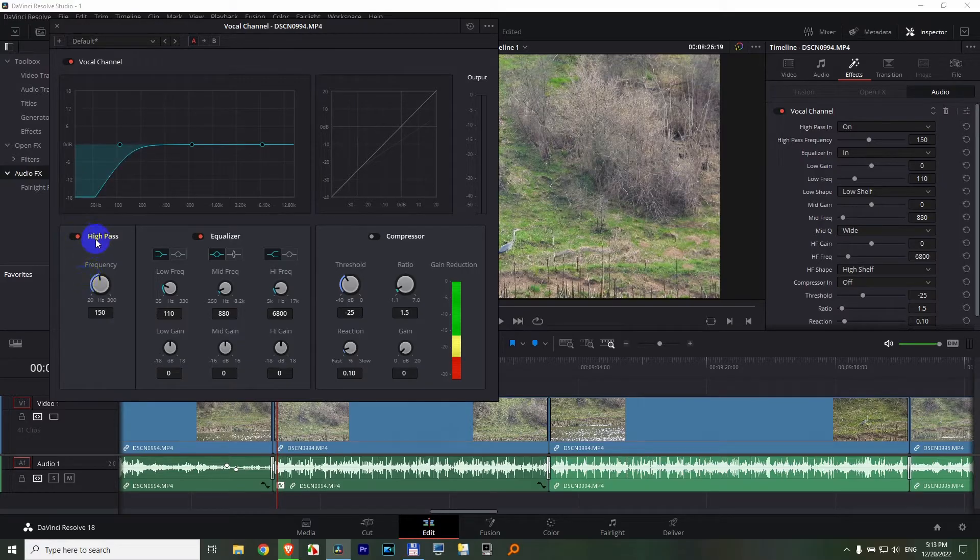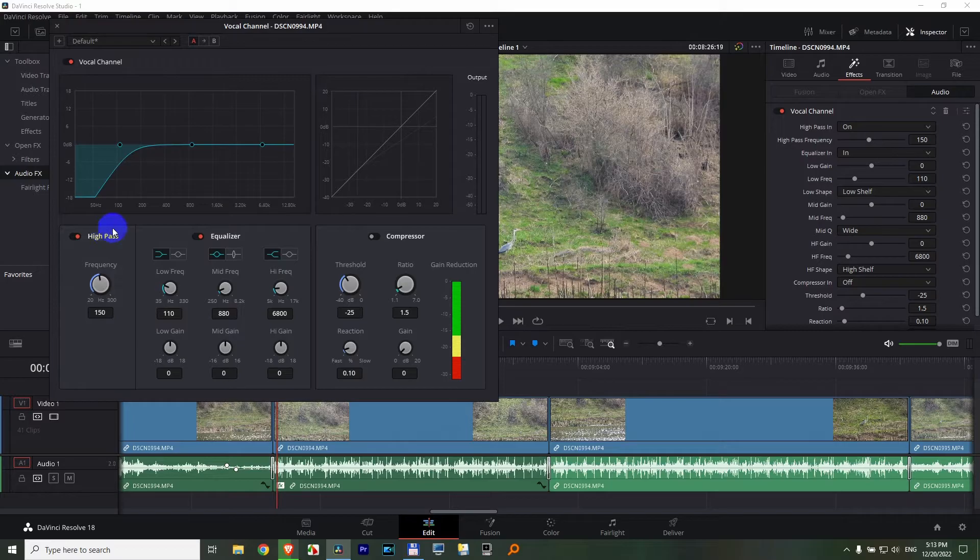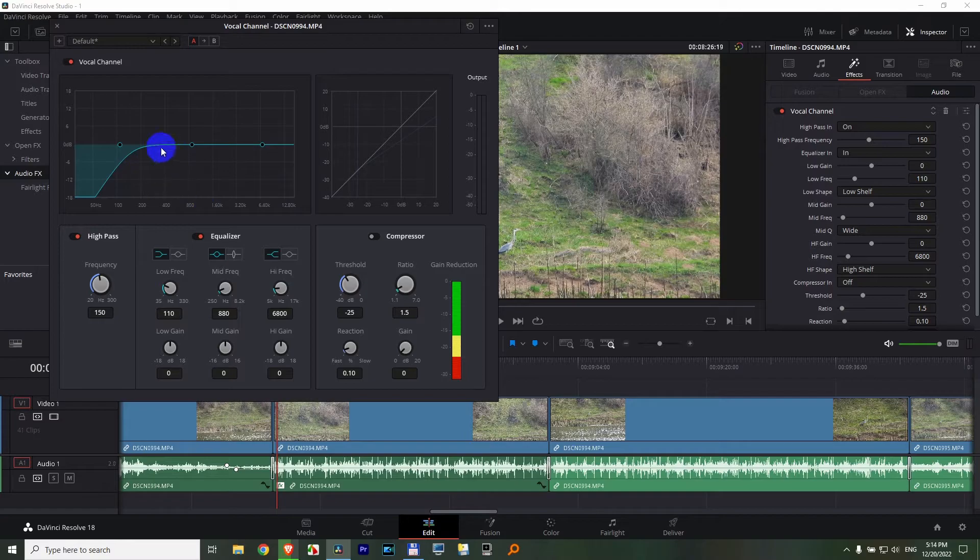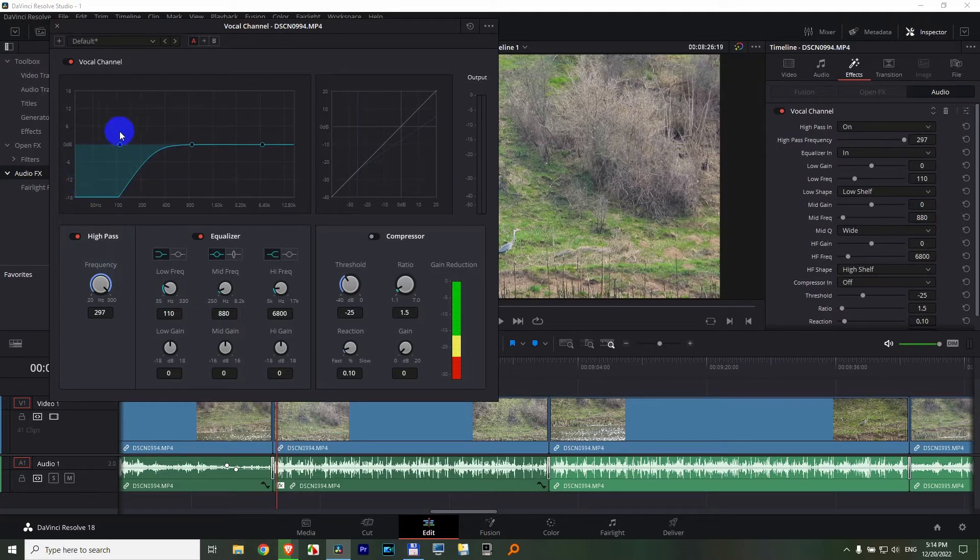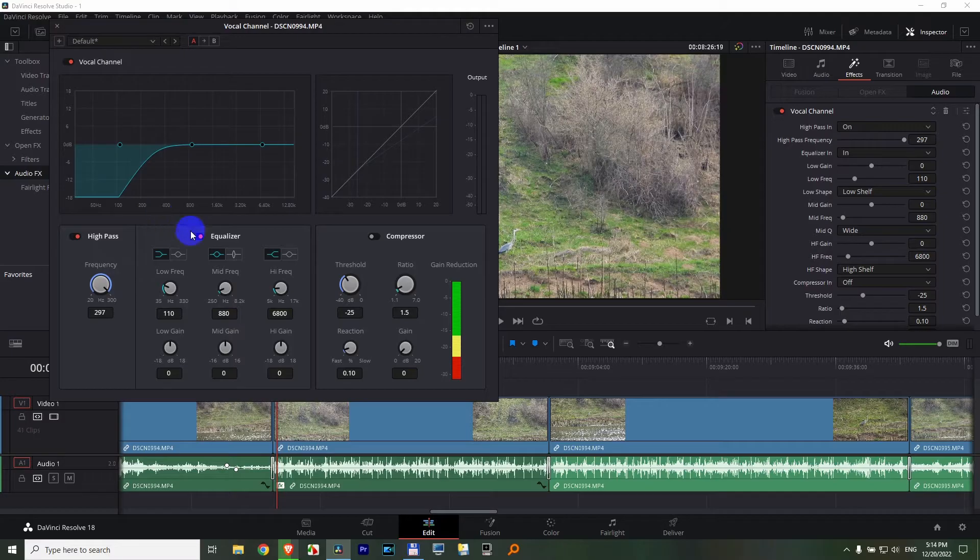So high pass means that only the high frequencies will pass. Only those will be heard. The high frequencies are on the right side, and the low frequencies are on the left side. So if I enable high pass and even increase that value, it will cut off more from the low frequencies.